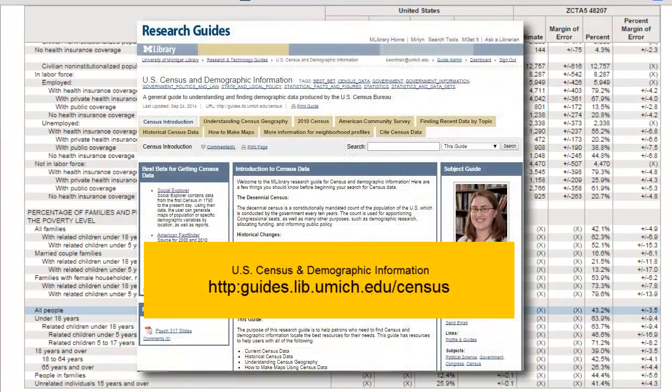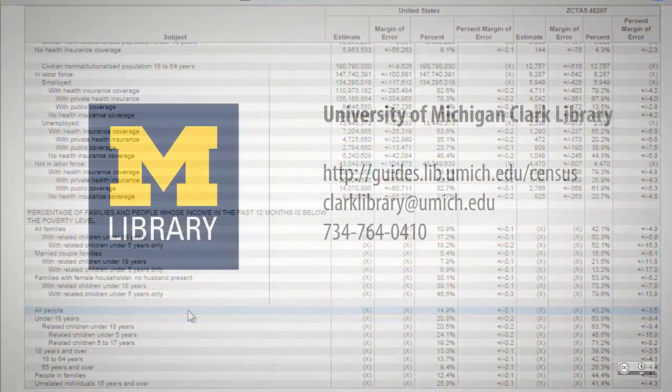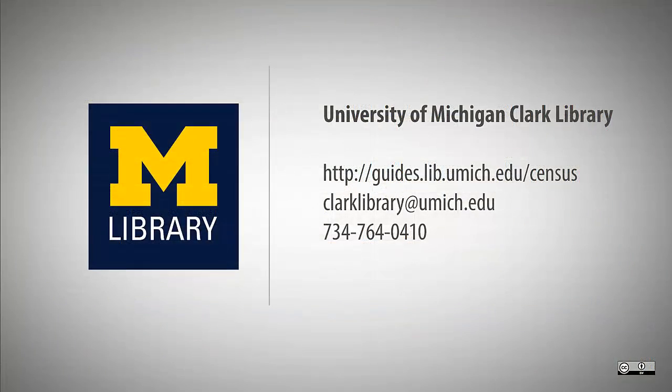If you'd like additional information on using U.S. Census data, see the Library Guide, U.S. Census and Demographic Information, or contact the University of Michigan Clark Library by emailing clarklibrary at umich.edu or calling 734-764-0410.